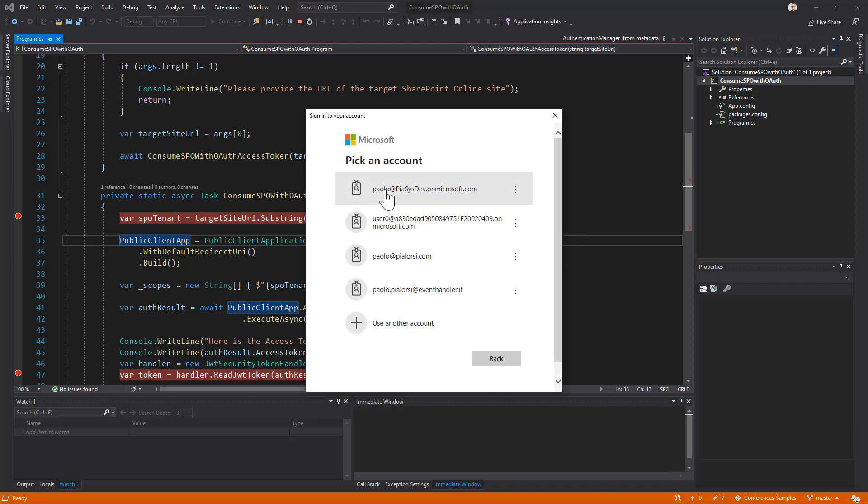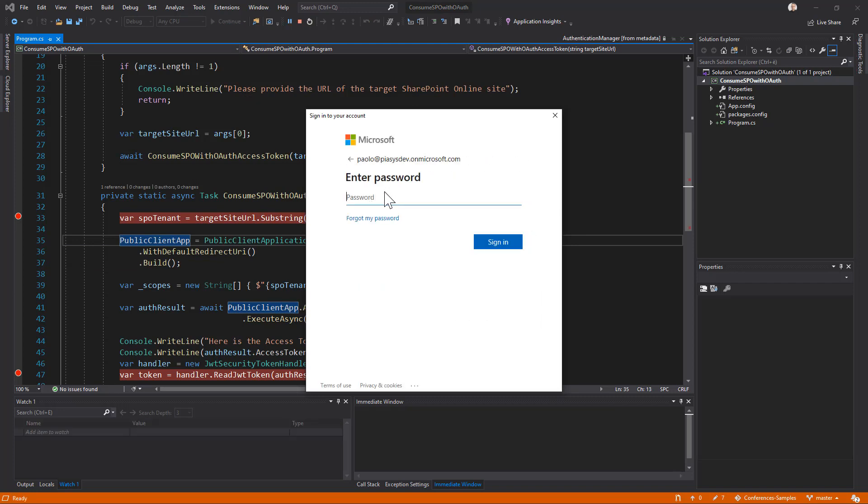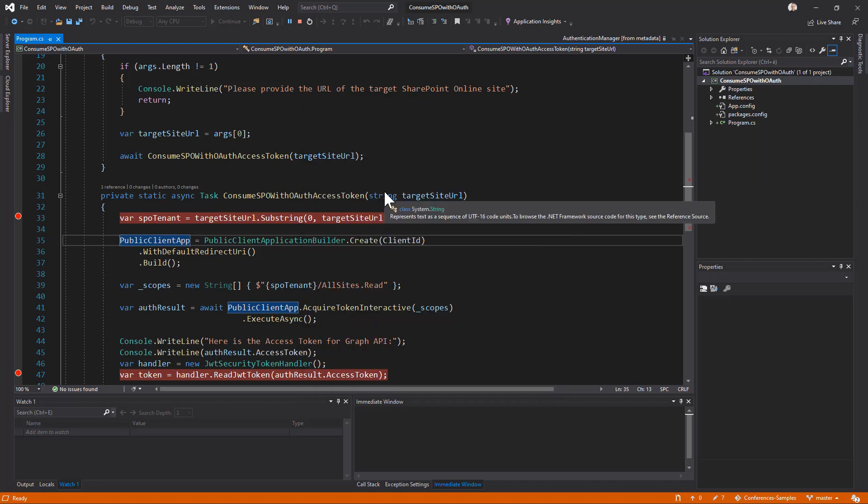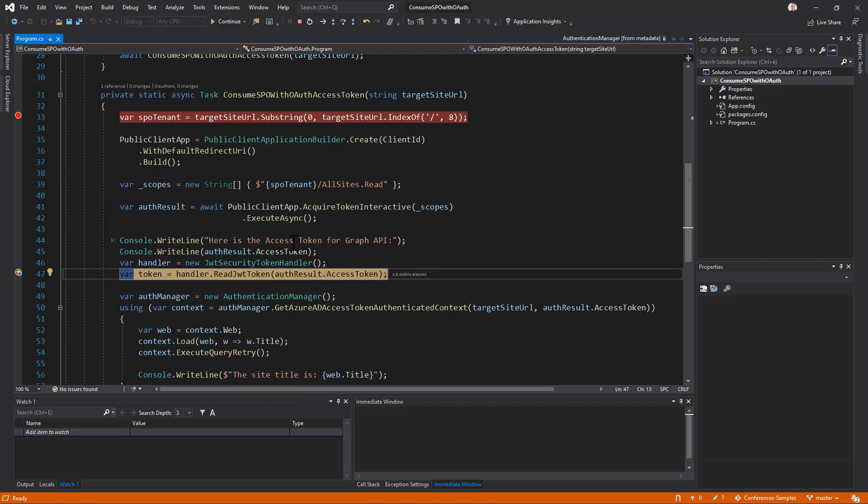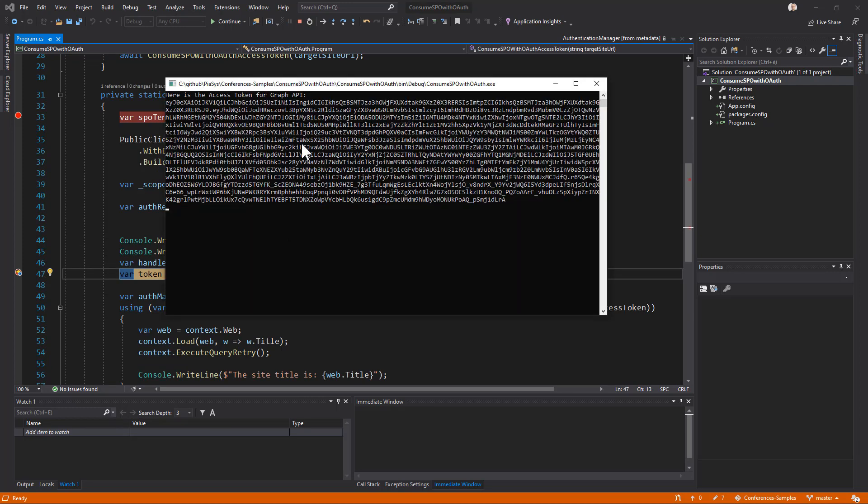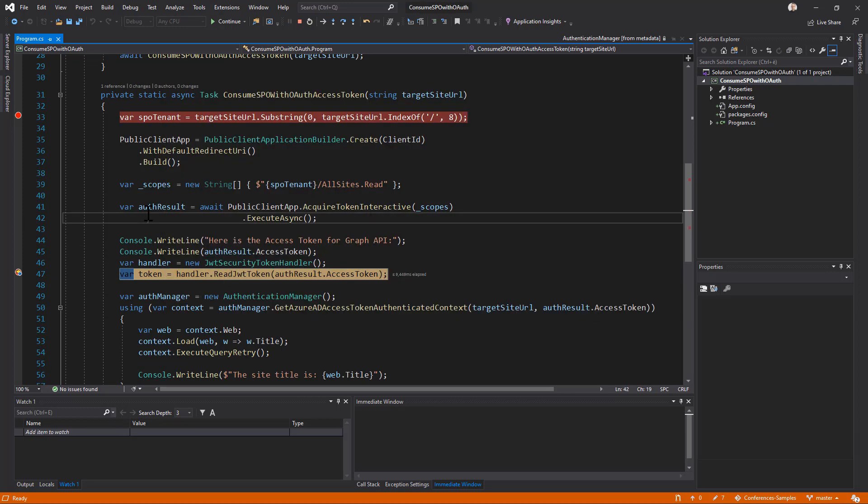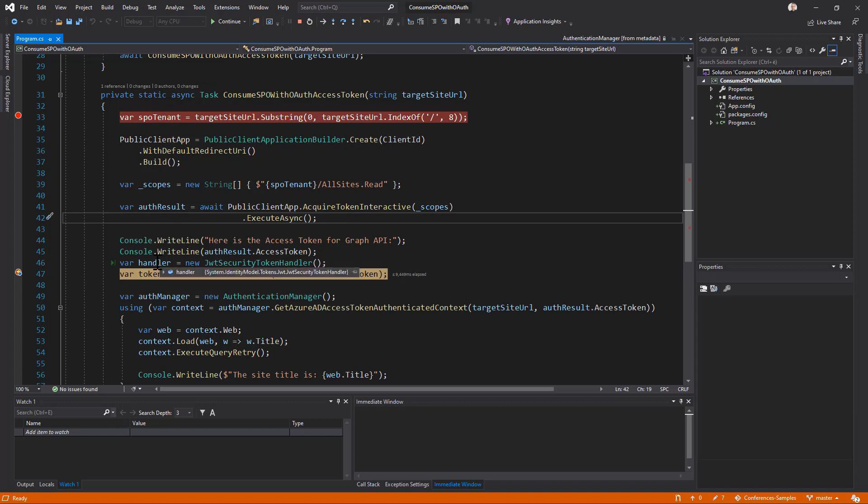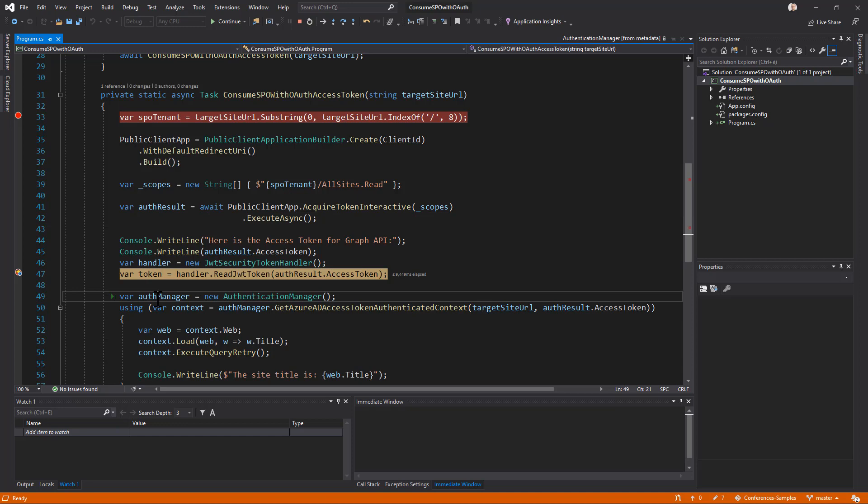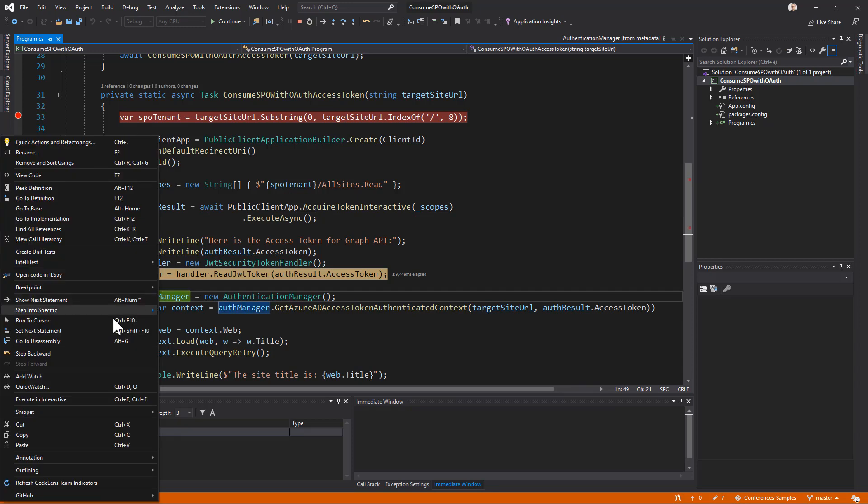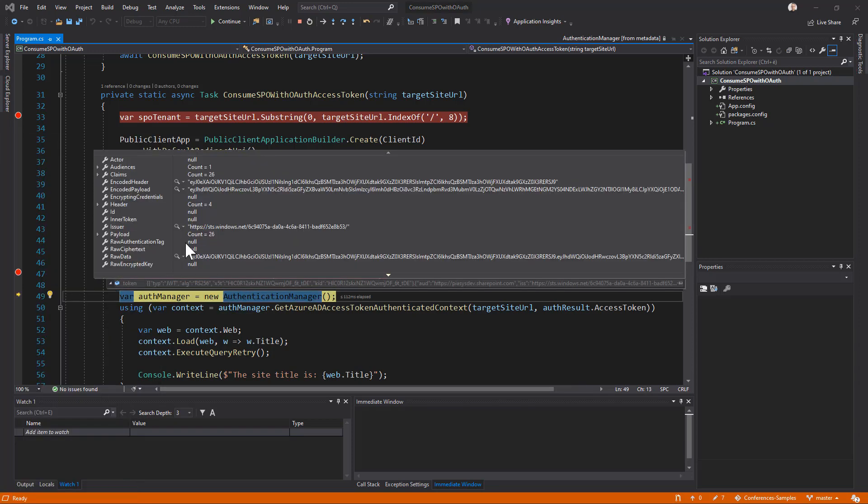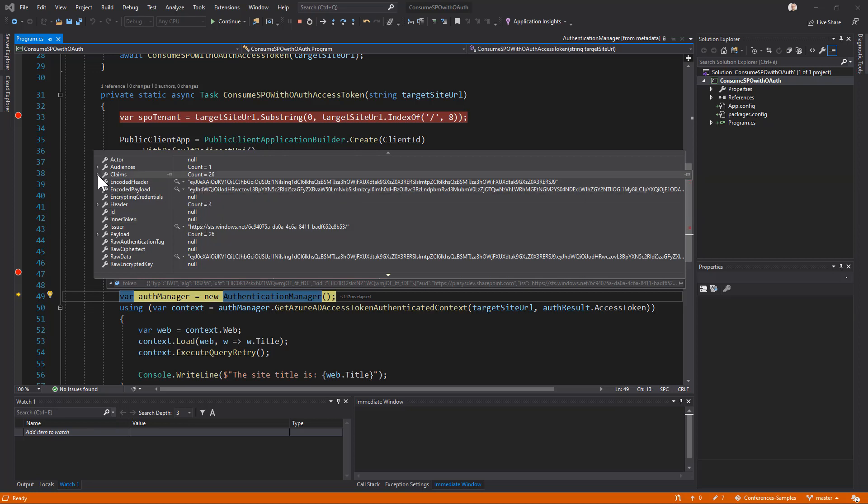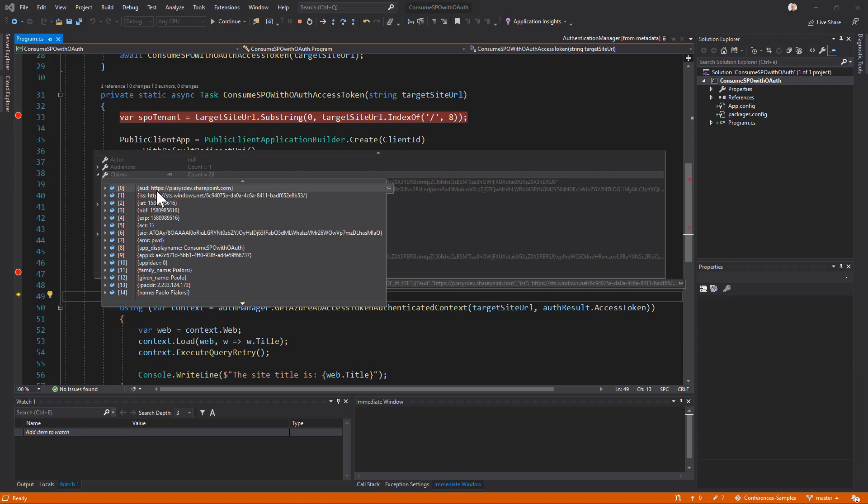I can select the user that I want to use. I will have to provide my credentials indeed. And once I've done that, I will get back an access token, which we can see in the console application as well. But I will use this access token with the token handler just to show you that we have some useful information inside the token. So run to cursor again. And here in the token object, if I go into the content of this object, I can see that I have, for example, in the collection of claims, the audience, which would be my target tenant, which is what it was supposed to be.